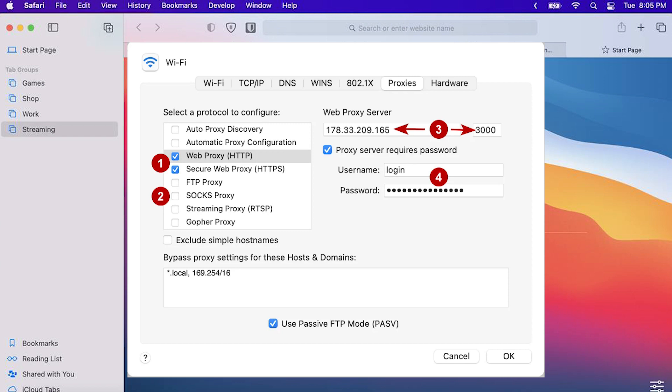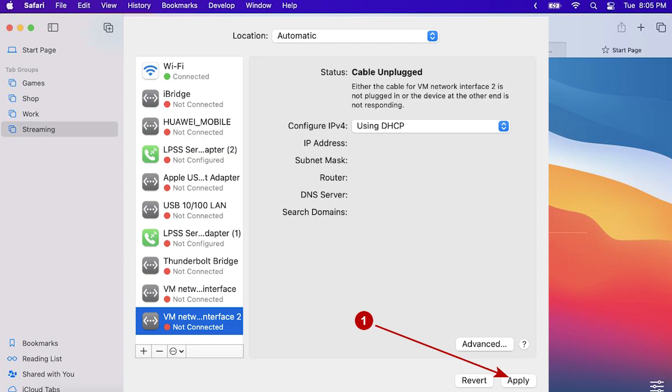Below that you can also set exceptions for resources that should not use the proxy. Once you've set everything up click on OK. That's it. You've successfully set up a proxy in Safari and can start using it.